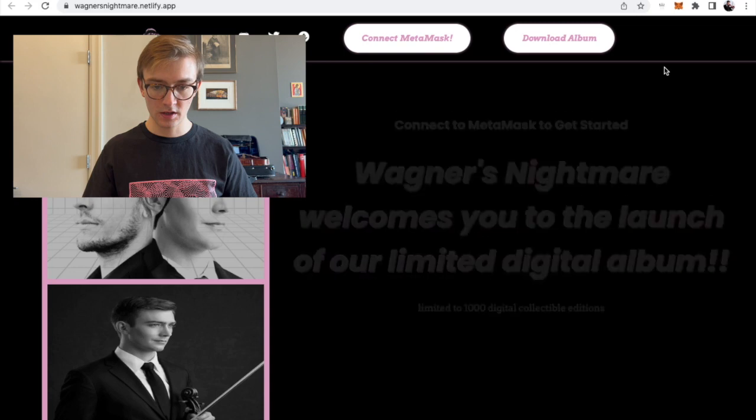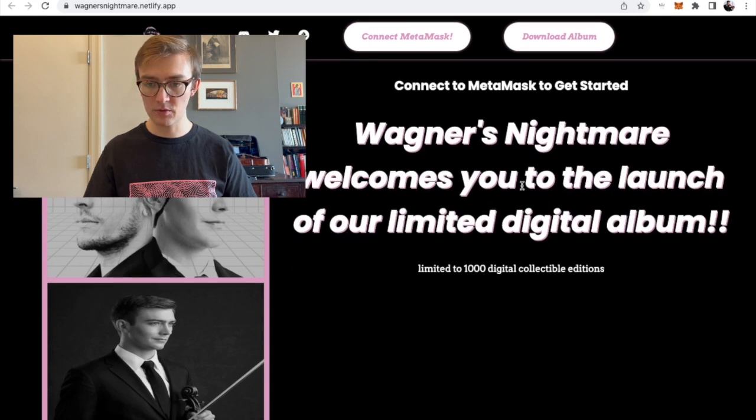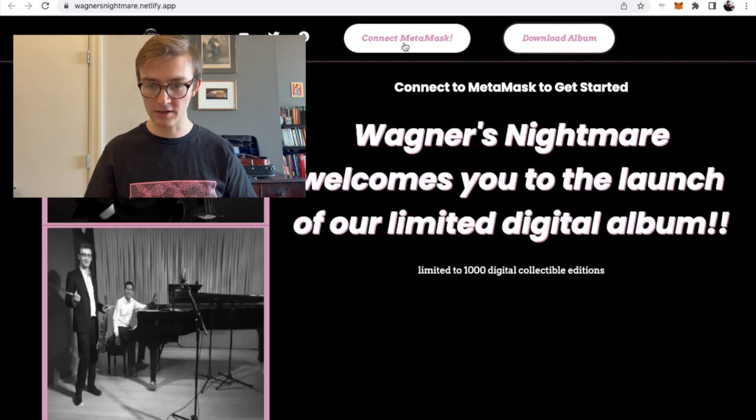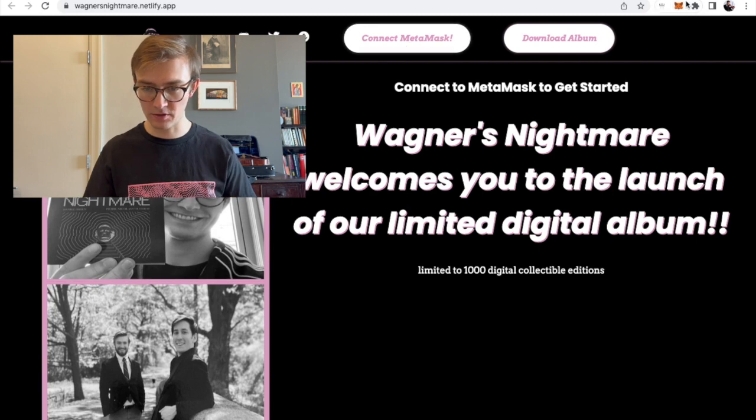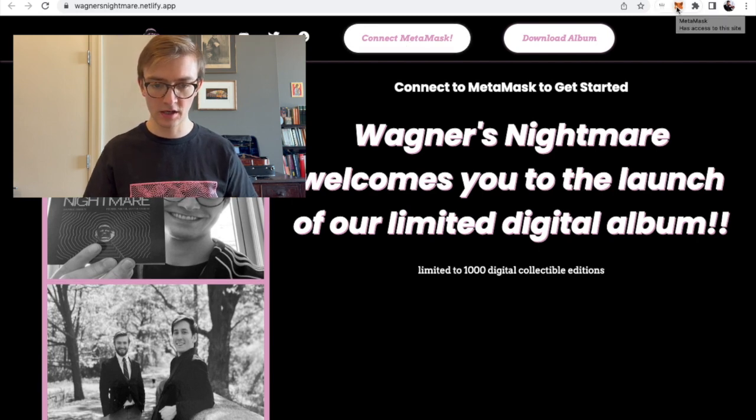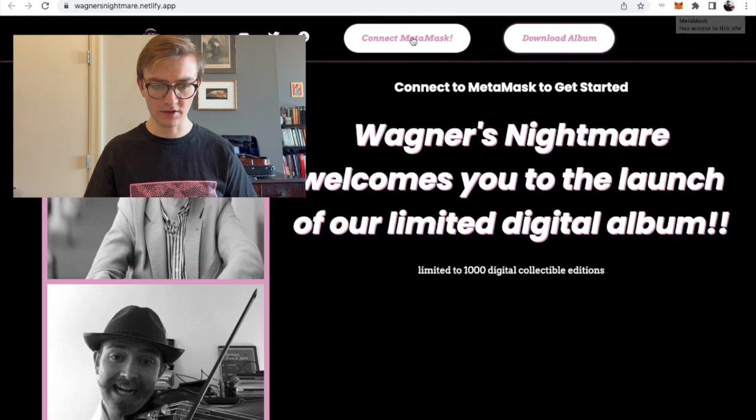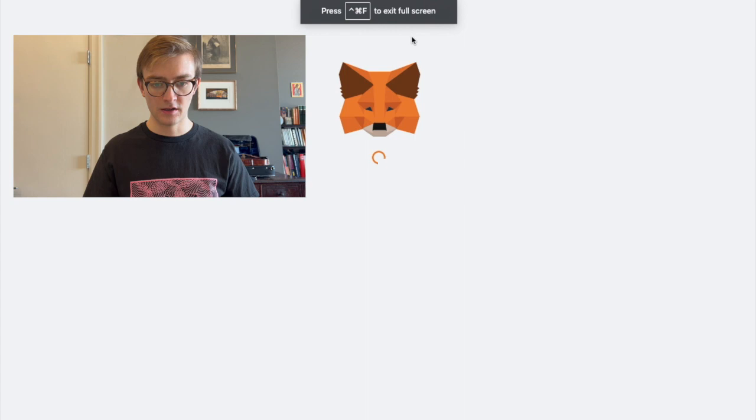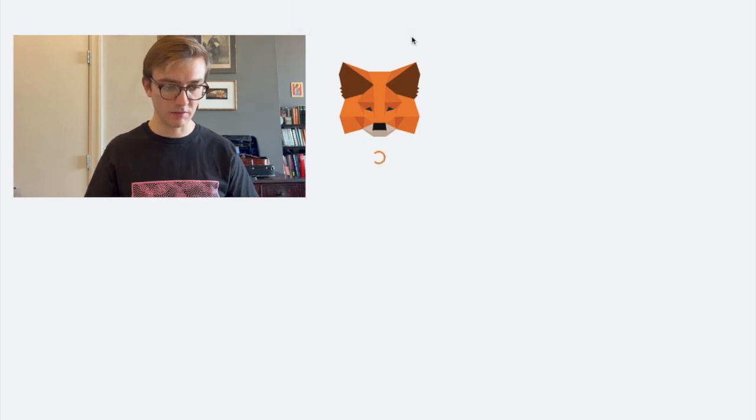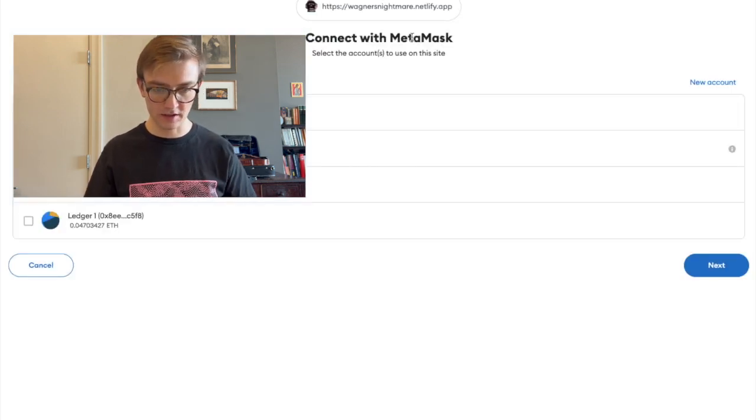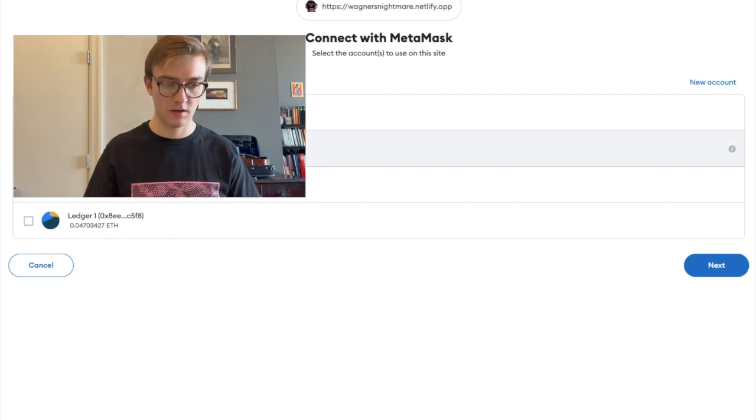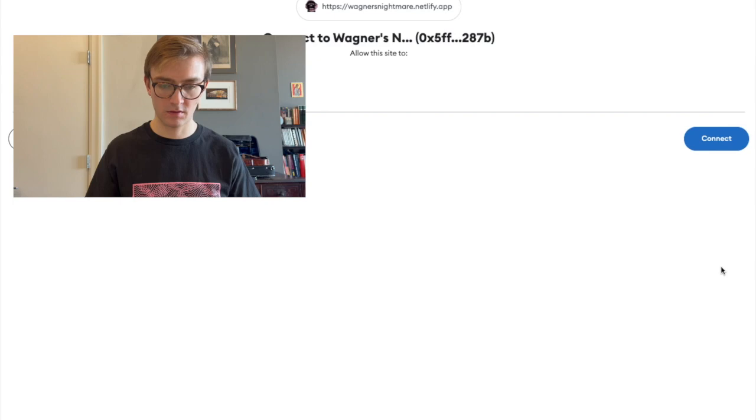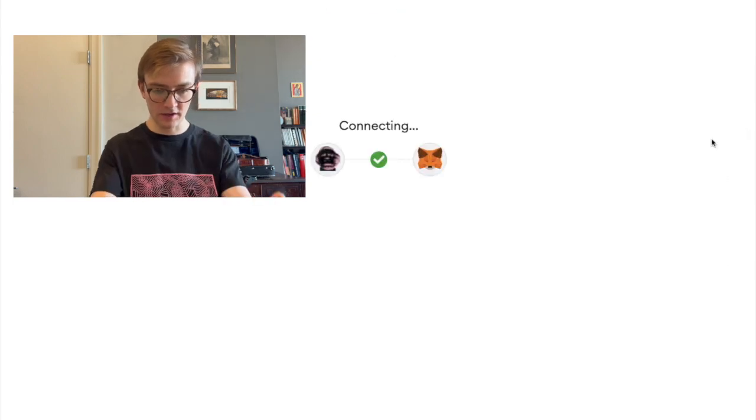So connect MetaMask wallet. You're going to want to set up your MetaMask as a Chrome extension or with another browser that has the extension. So we press connect MetaMask. I have a few accounts here, but this is the one I want to use. It has the Ethereum that we need. Connected. Great.